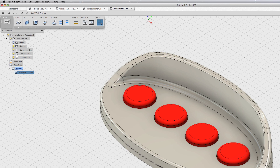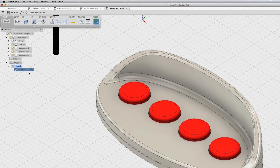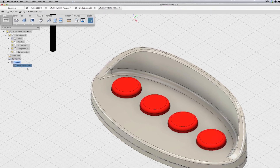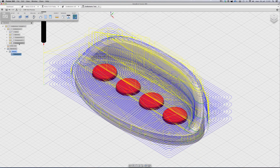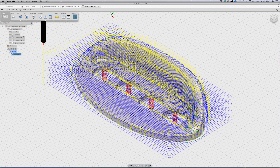Then the toolpath is calculated. I am going to hide the other component that I am not machining.